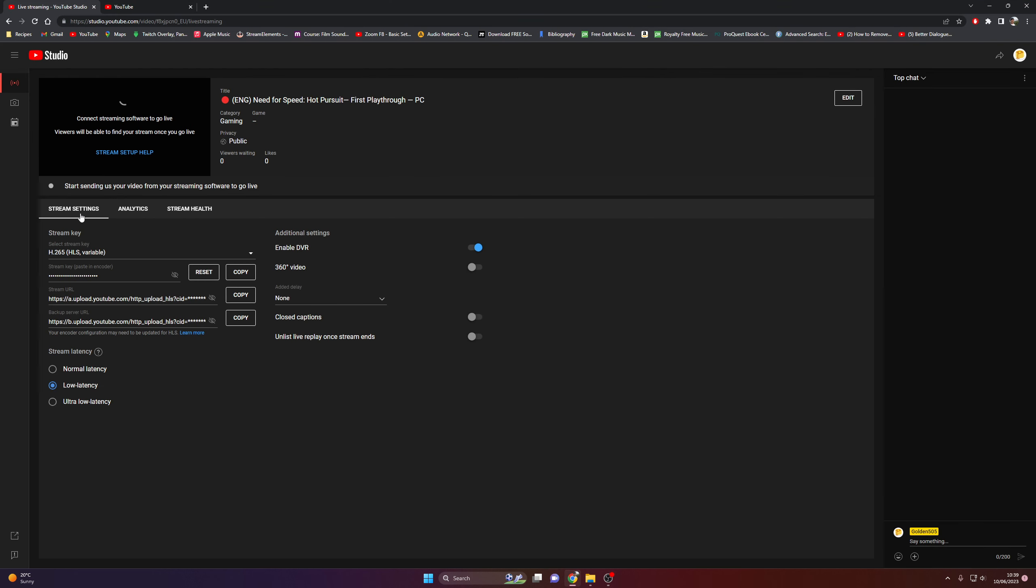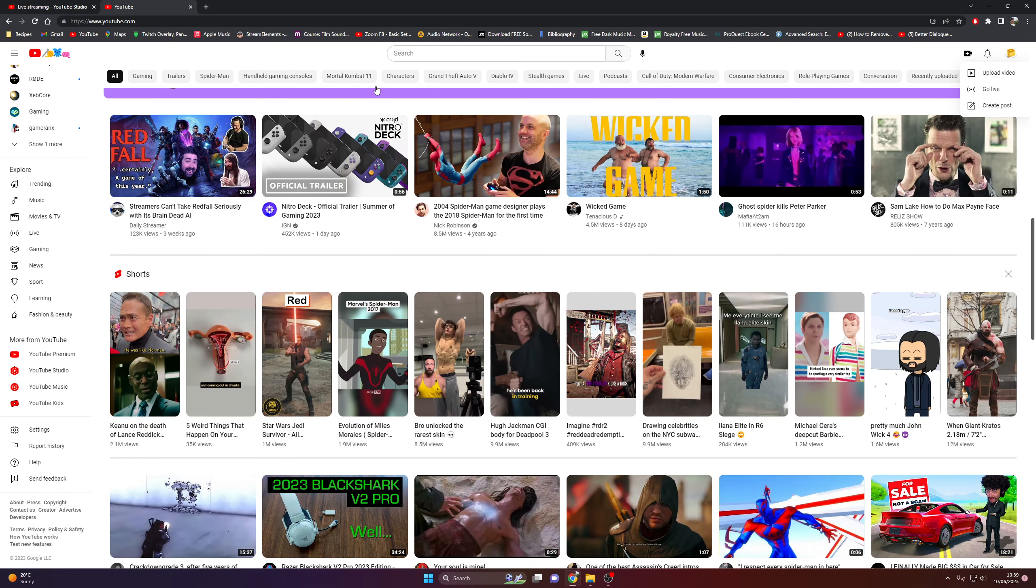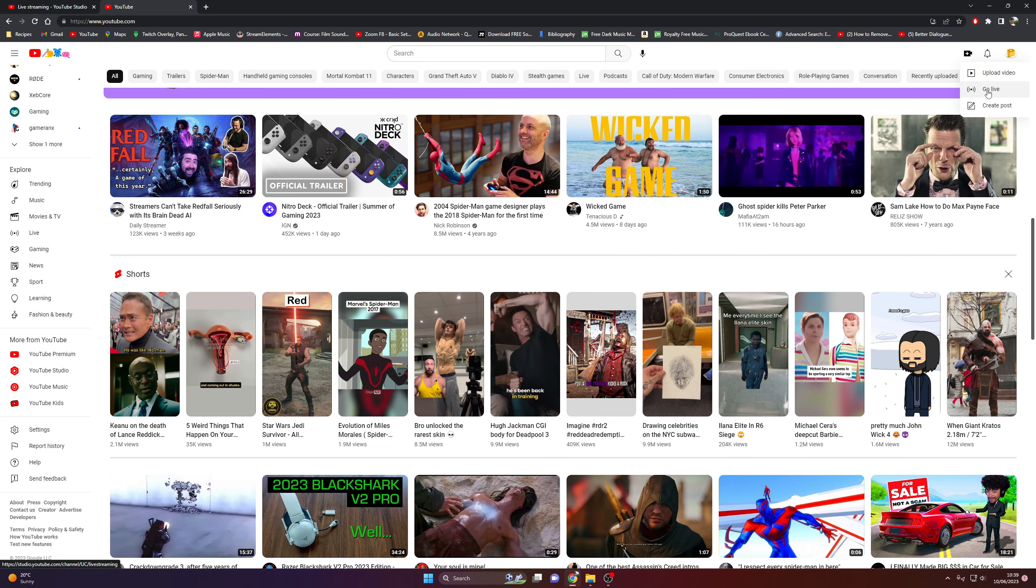Then go to this tab. This is the live YouTube streaming tab. It's literally just called stream. The way you access it is click on create and go live.